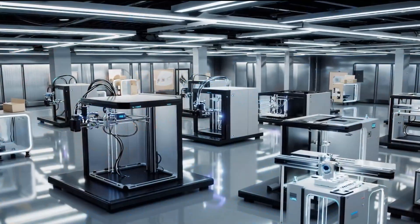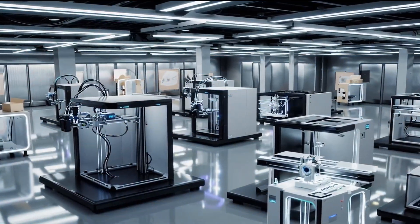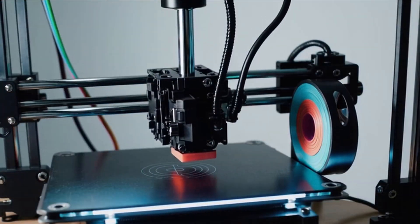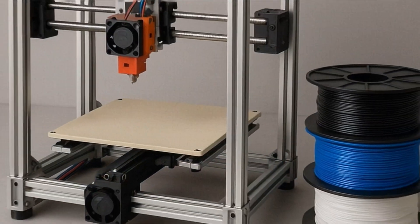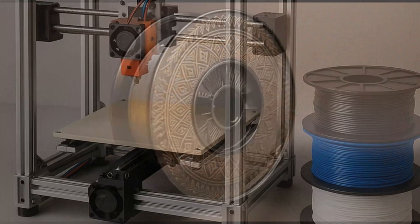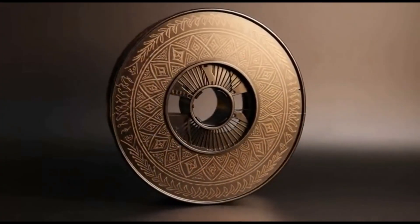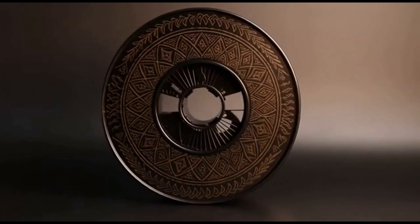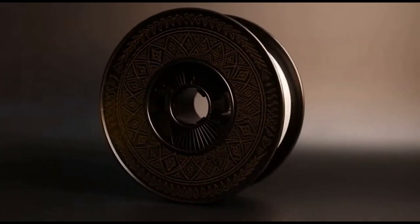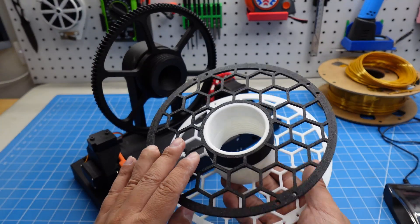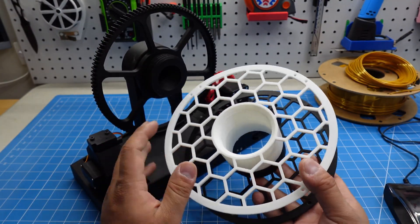You might be wondering why do I even need a spool adapter if the spool is already part of the design. Well, that's because they're designed for different systems. Some 3D printers don't use standard size spools, and some people like adding custom decorative patterns to their spools.